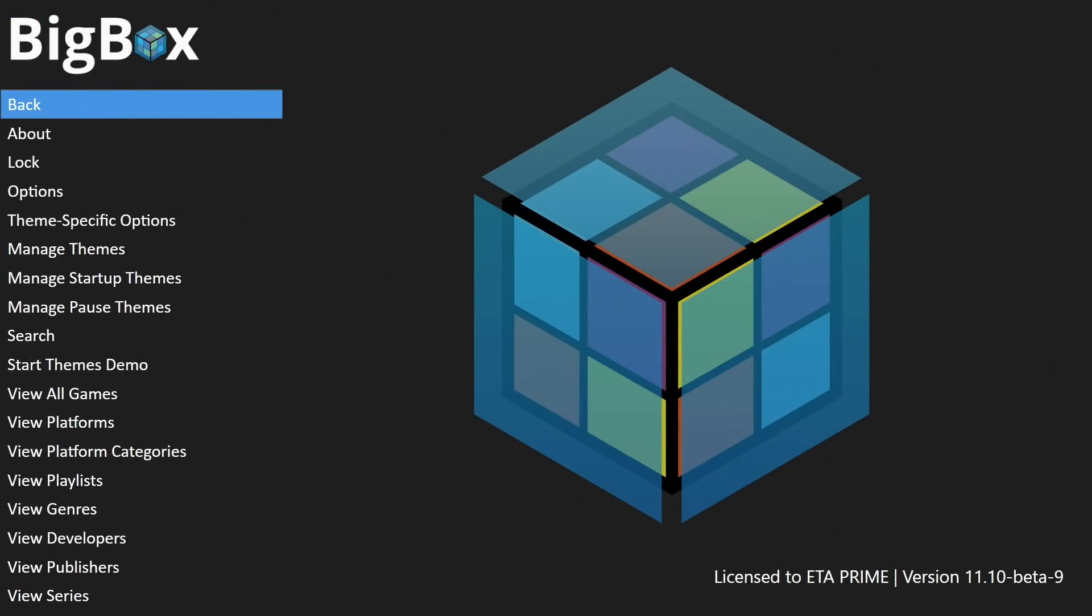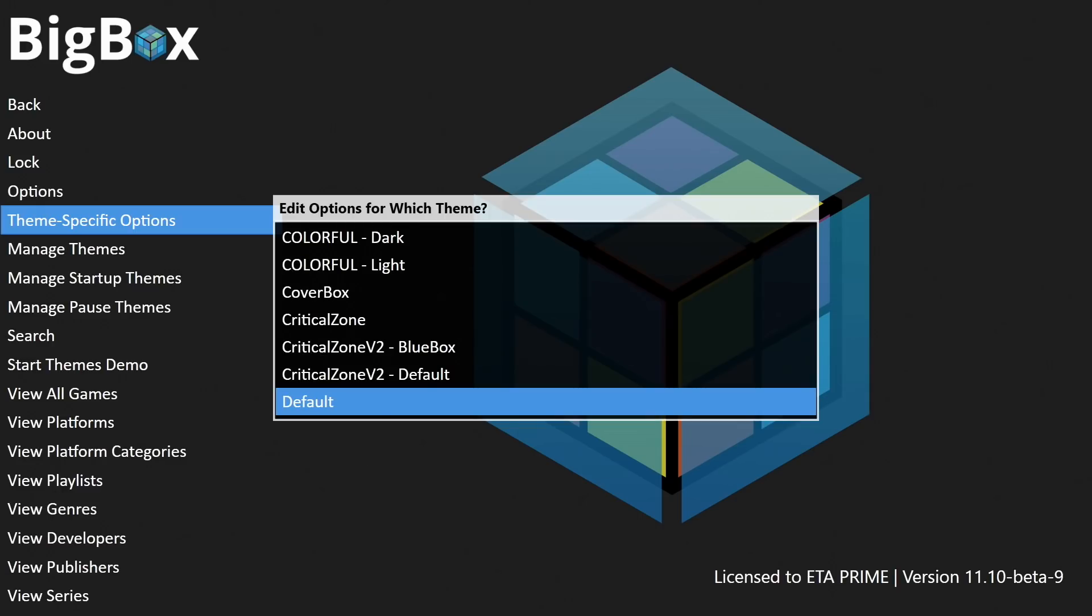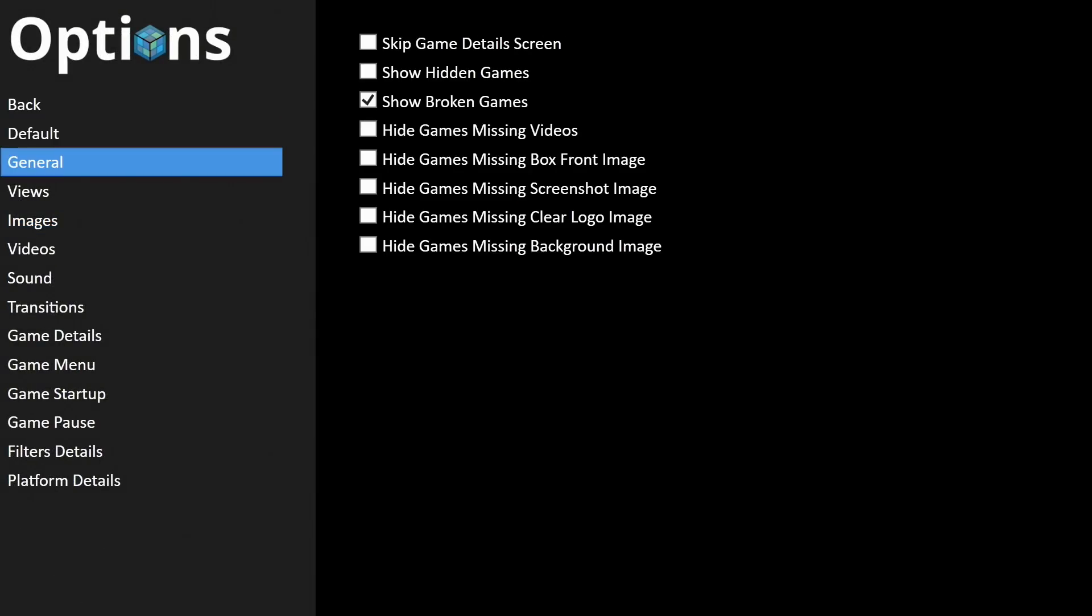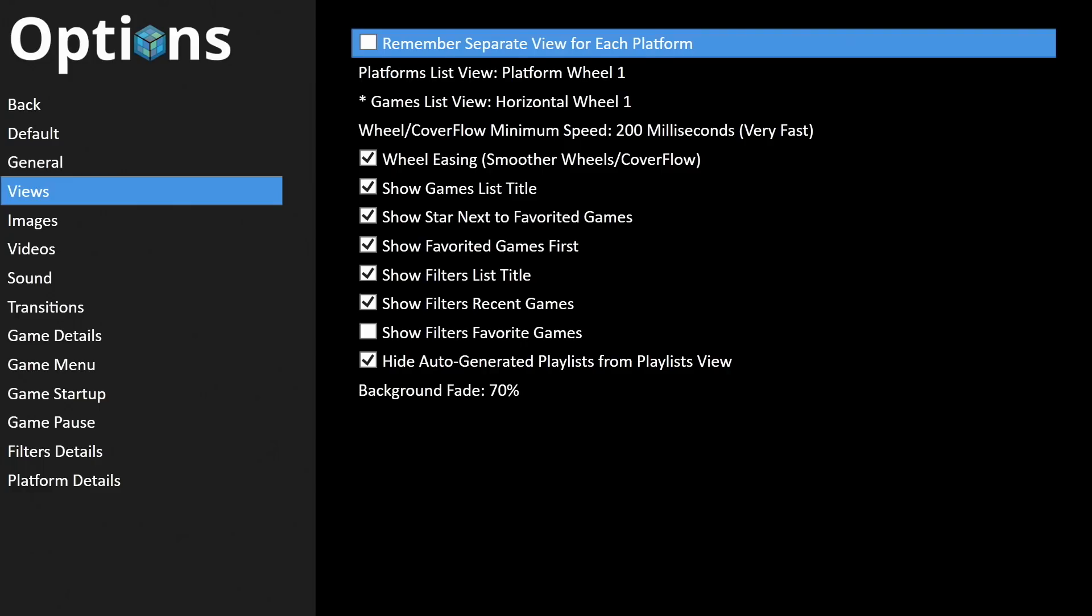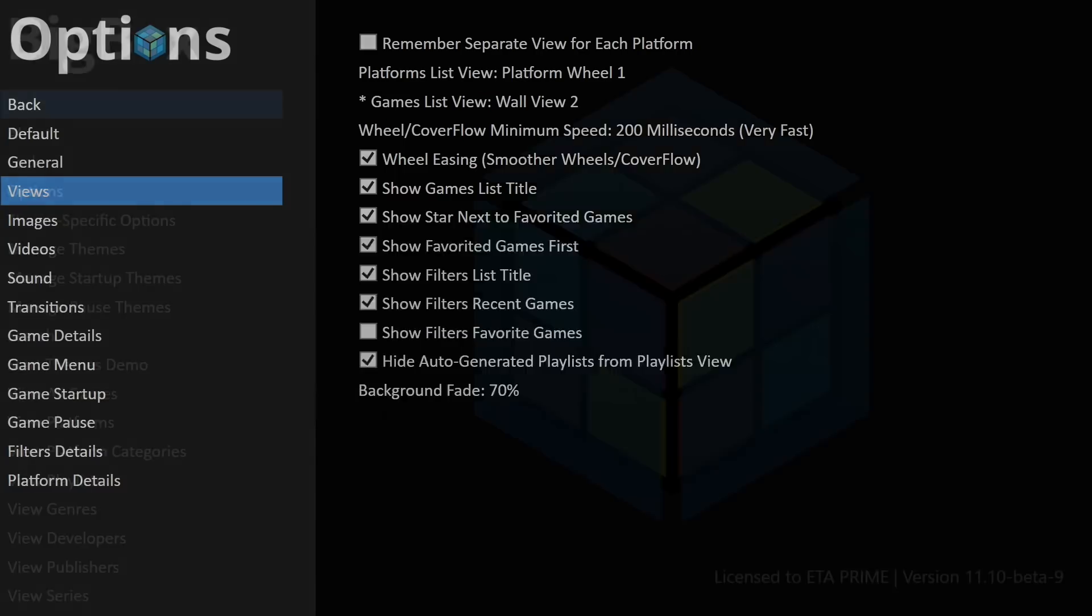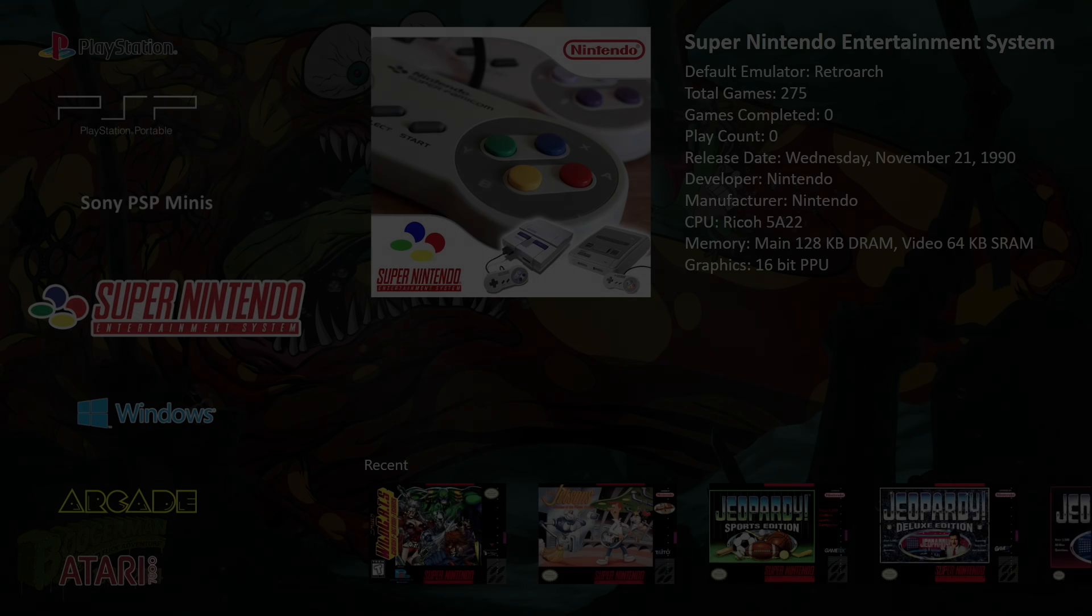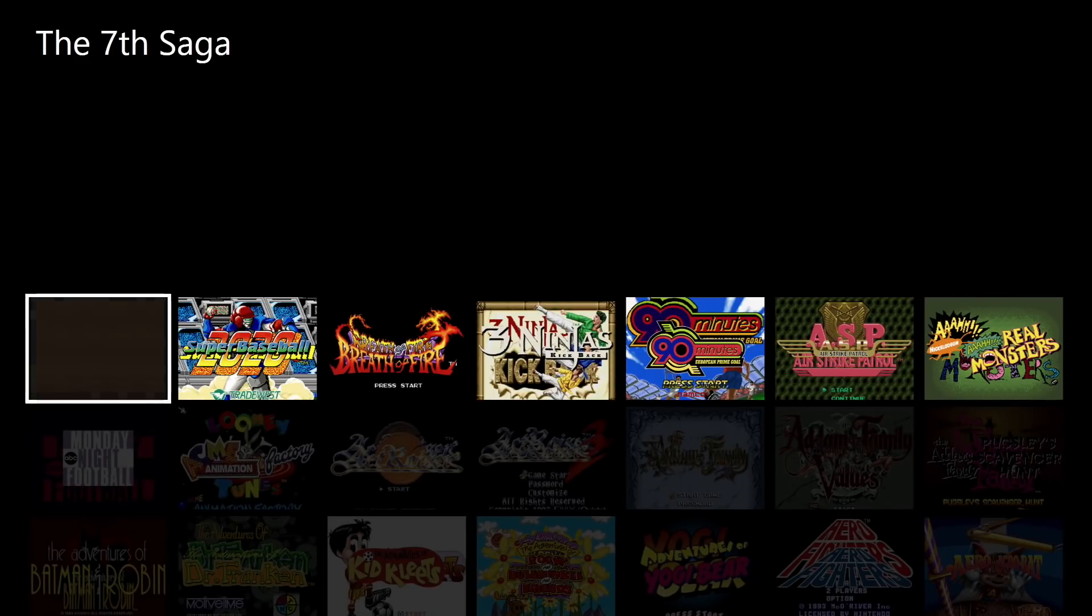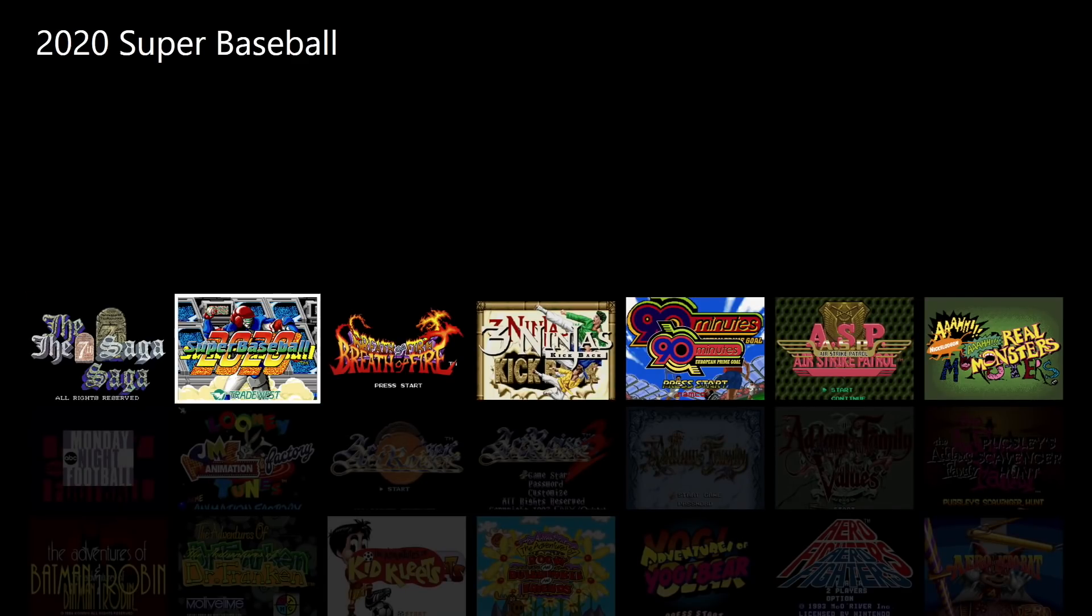All right so here we are with BigBox and I'm using the default theme. So I'm going to head to theme specific options, default because that's the one I want to make changes to, views, and my games list view. I'm going to go ahead and set this to wall view number two. I'll just back out of here. And I'll just go into Super Nintendo.